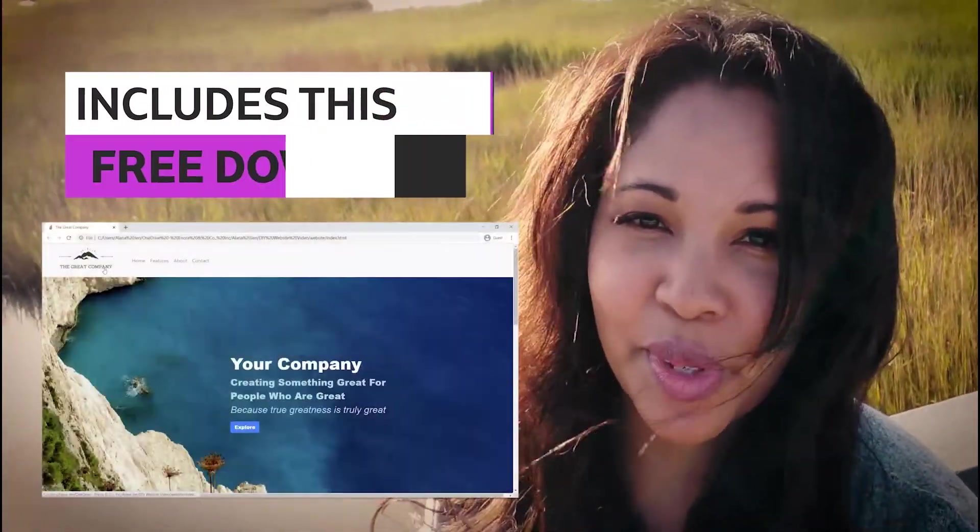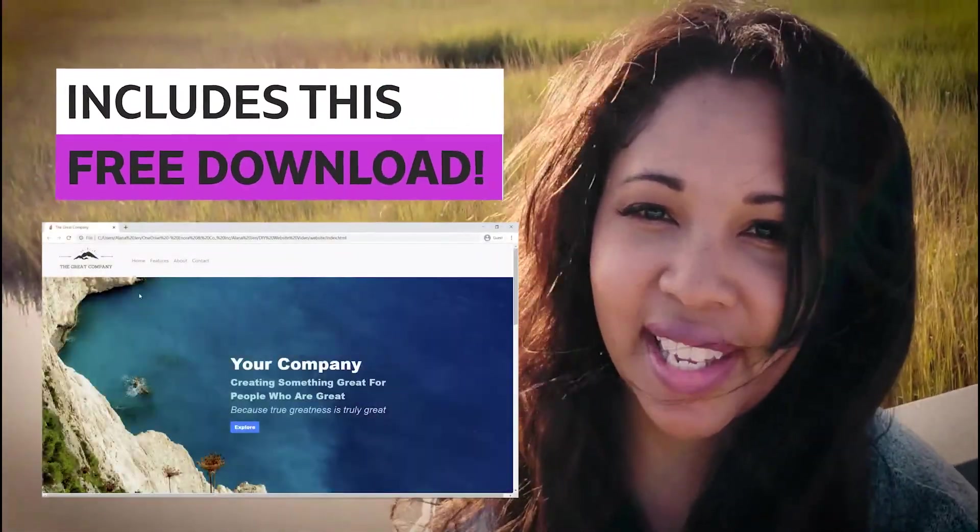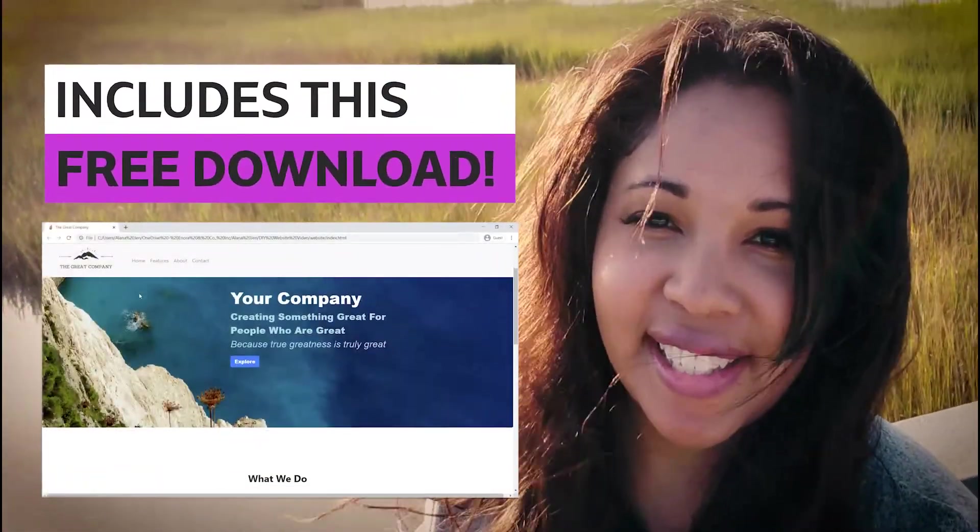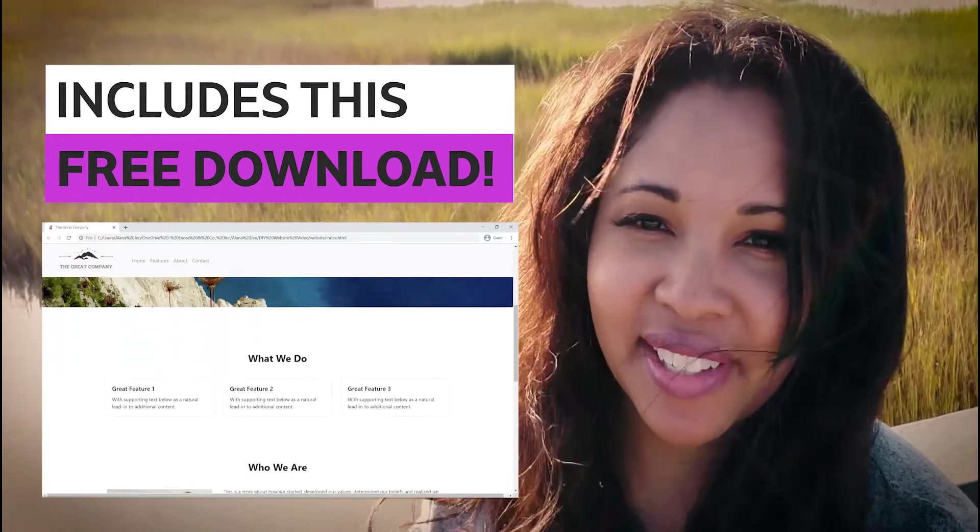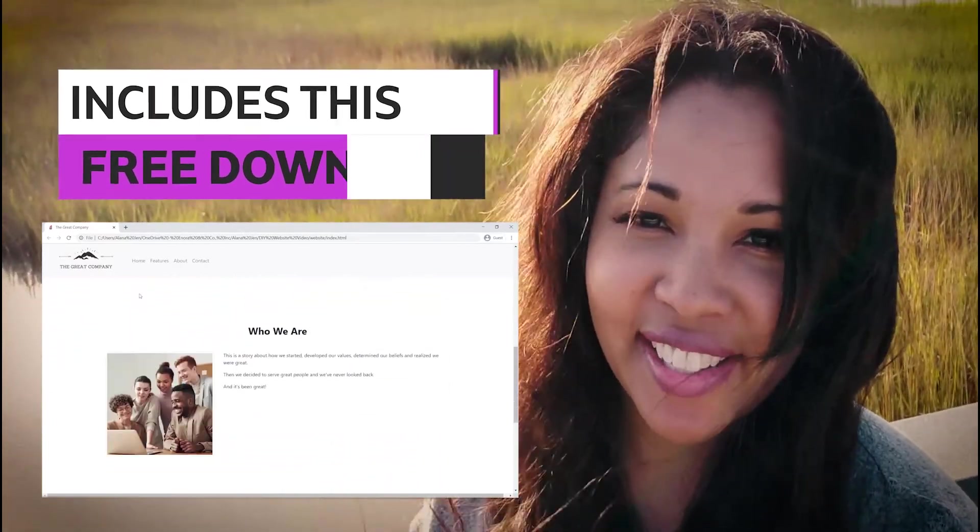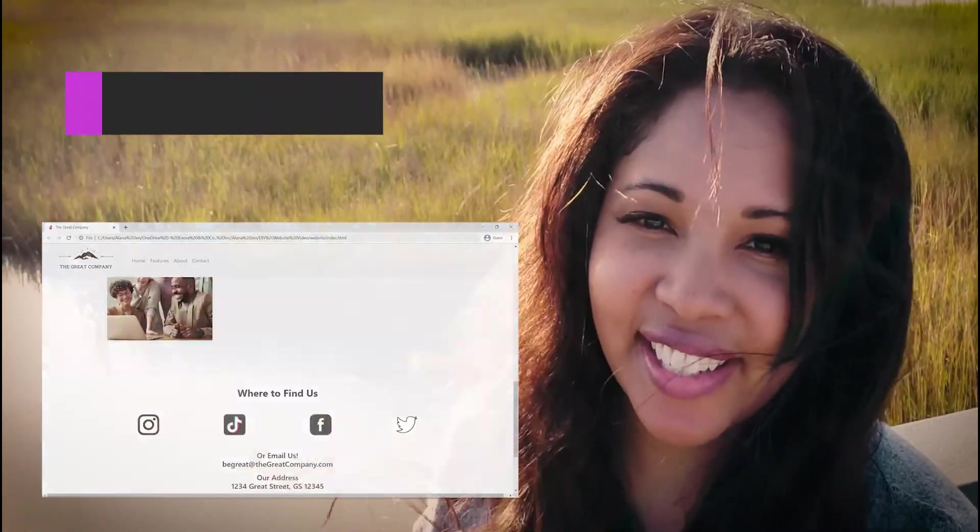You can create your own website that looks just like this one without breaking the bank. It's pretty easy to do and you don't need prior development experience because I'm going to show you how to do it. Ready to get started?